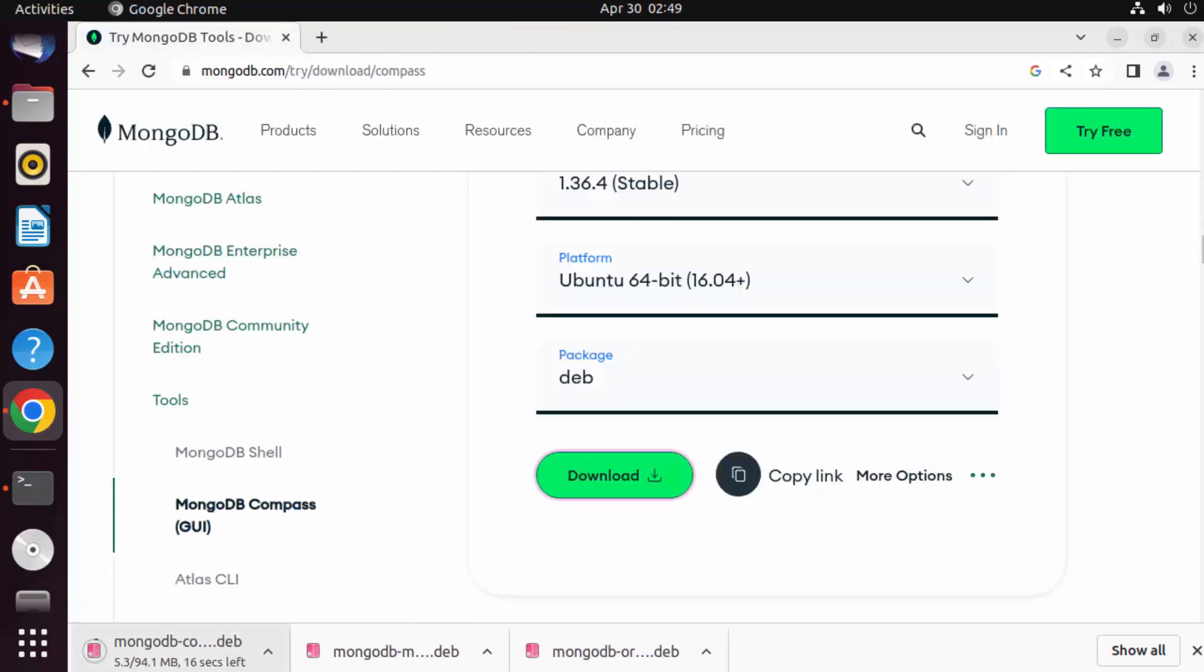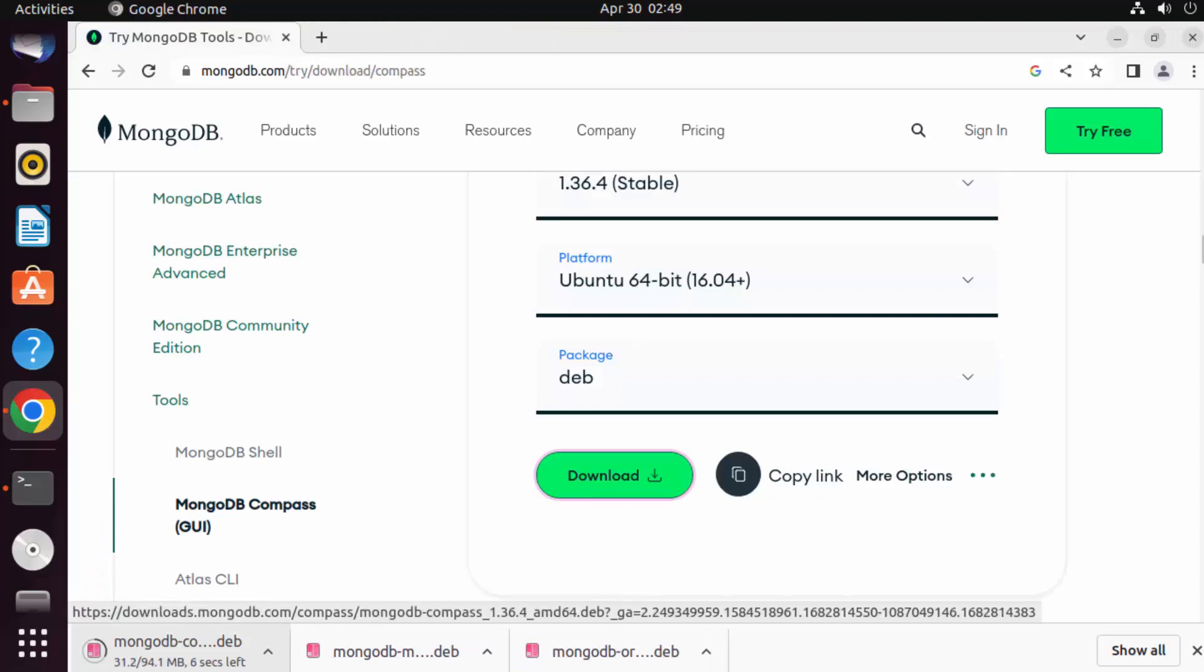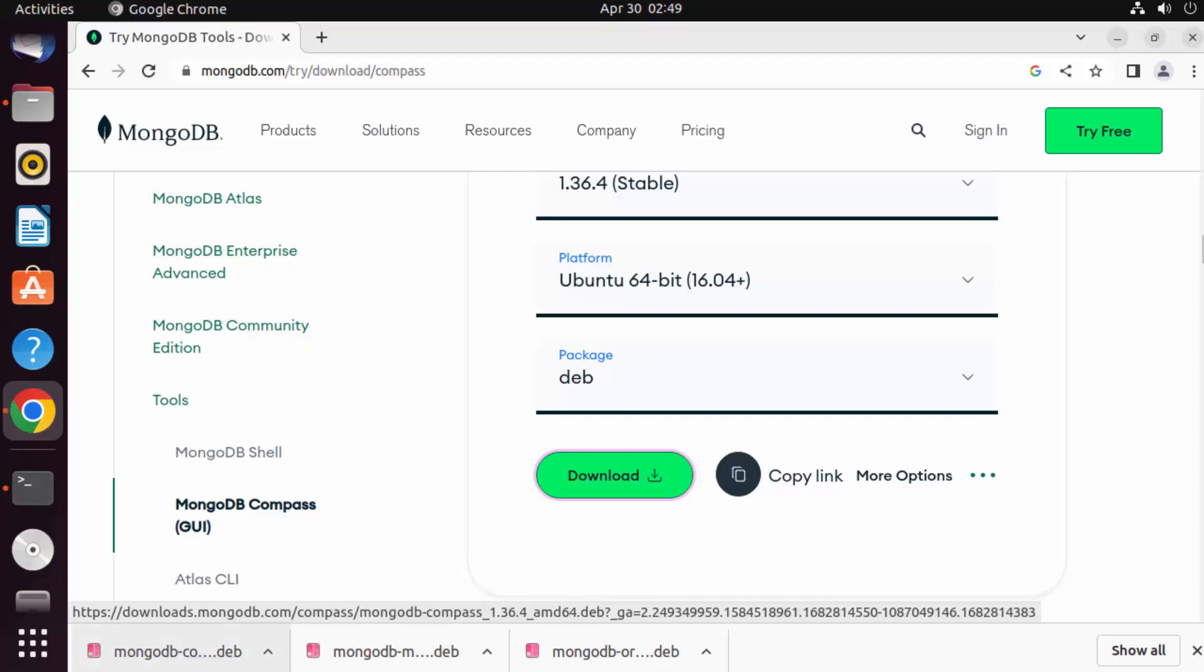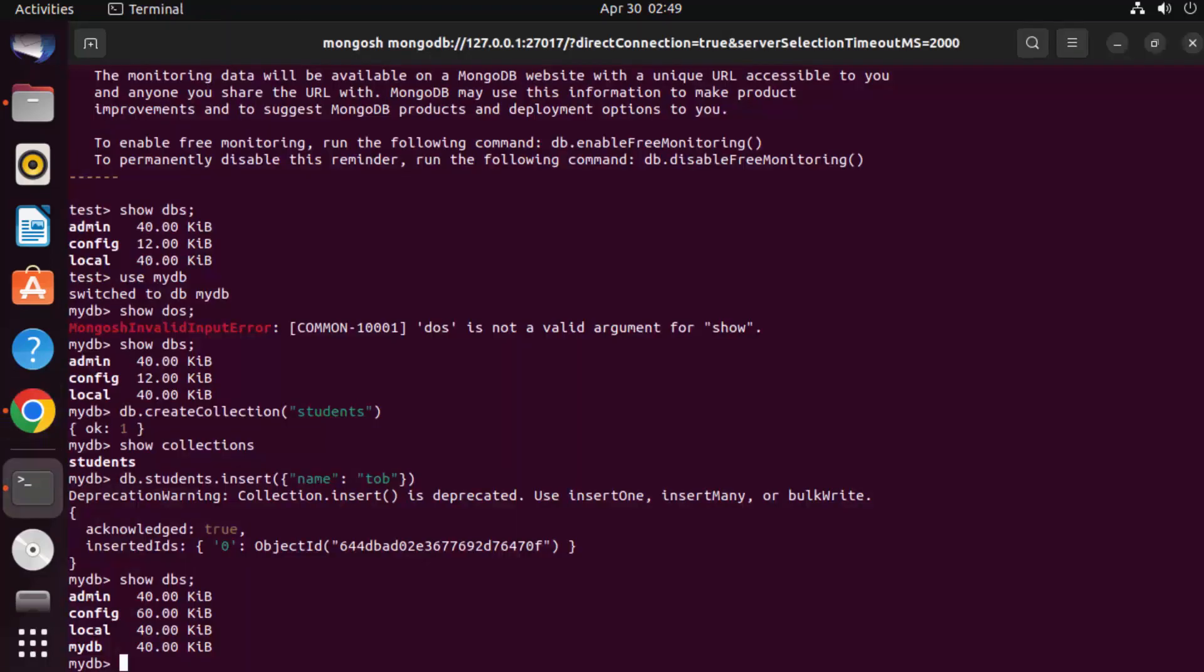Which is going to download this MongoDB Compass .deb file. Once this .deb file is downloaded, the procedure for installing MongoDB Compass is also very easy.